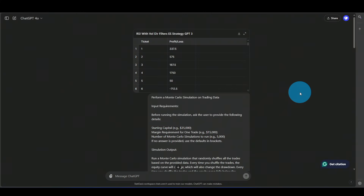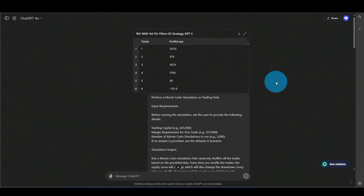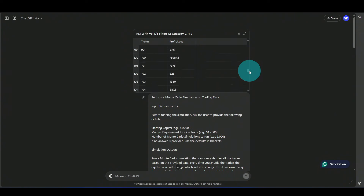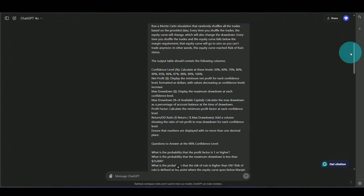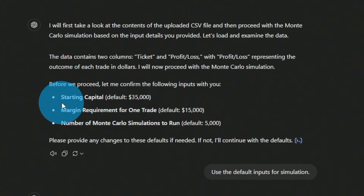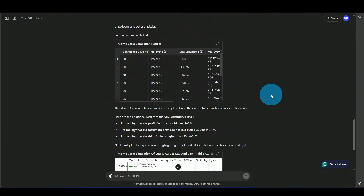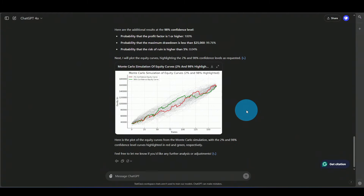For the first simulation, I'll use ChatGPT, which uses Python for its code. I have a prompt that tells it to do the Monte Carlo testing — I'll put this prompt in my community for free. The problem with ChatGPT is it's not always consistent. After loading the trades and running the prompt, it asks to use defaults or change them. The defaults are: starting capital $35,000, margin requirement $15,000, number of simulations 5,000.